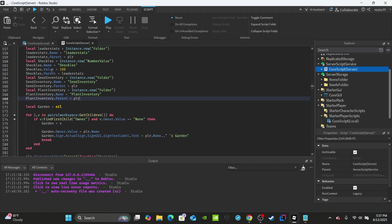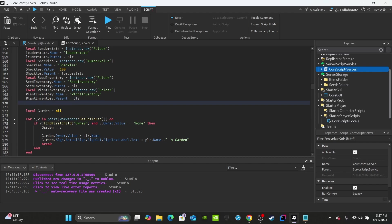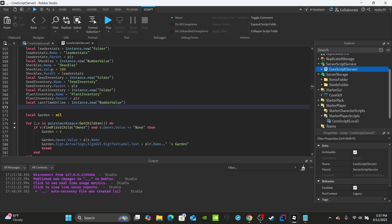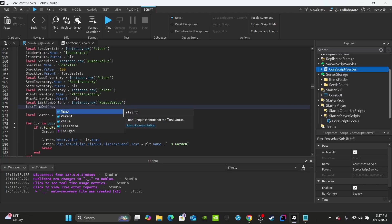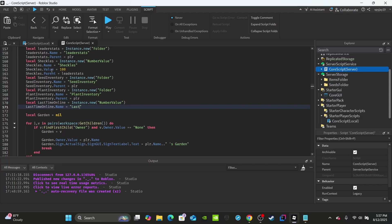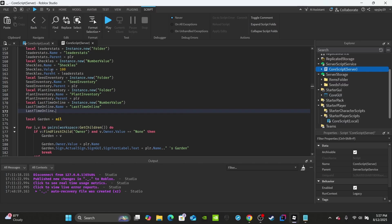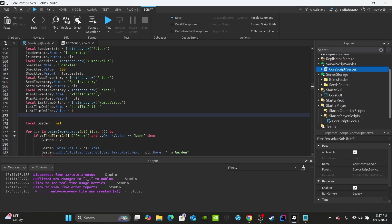After plantInventory, create a variable for LastTimeOnline: local lastTimeOnline equals Instance.new('NumberValue'). Then set lastTimeOnline.Name equal to 'LastTimeOnline', set lastTimeOnline.Value to 1 by default, and set lastTimeOnline.Parent to the player.